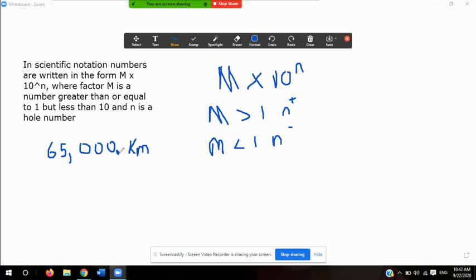Usually what I want to do, especially with a measurement like 65,000, is move the decimal place until it reaches the first two non-zero digits — in this case, until it is between the six and the five. I'm going to count the number of times I have to move that decimal place. The M would be the non-zero digit and the N would be the number of times I have to move the decimal place, or the M would be the measurement with the amount of significant figures.